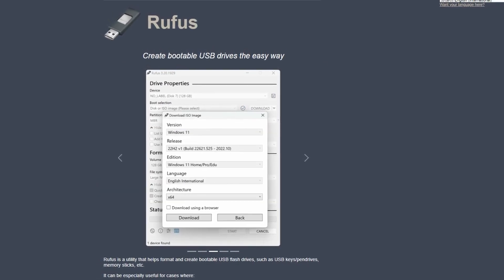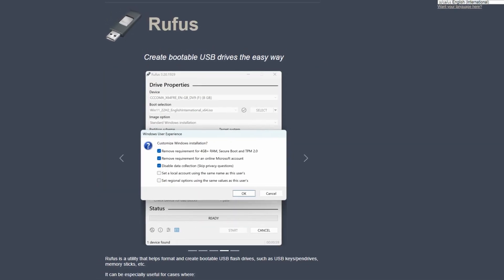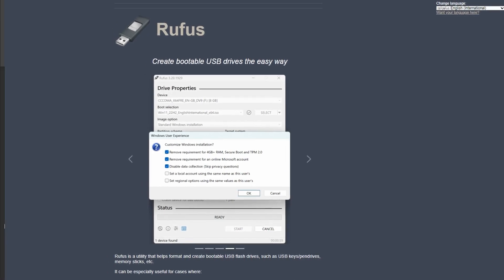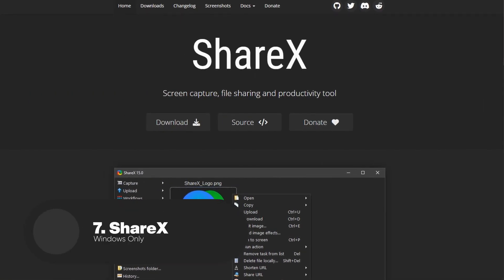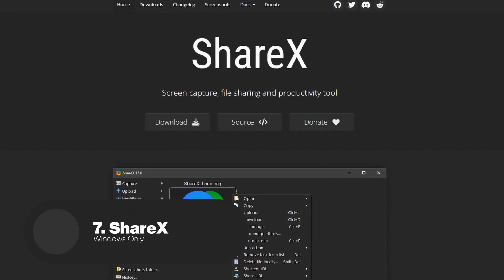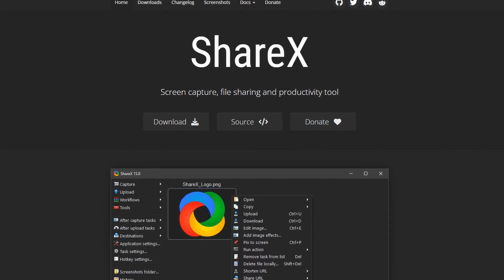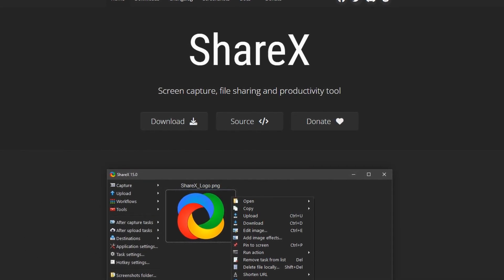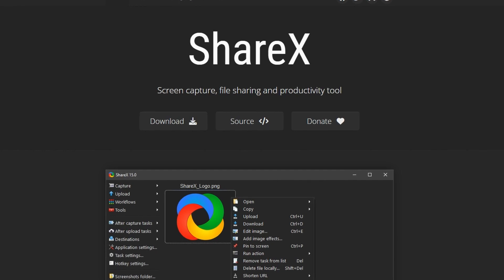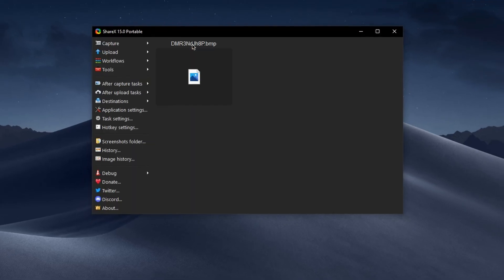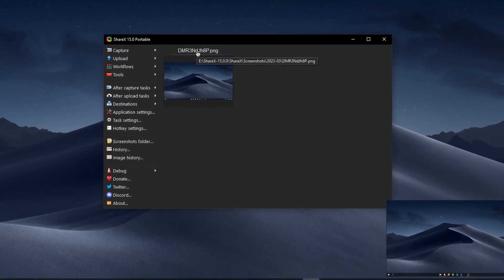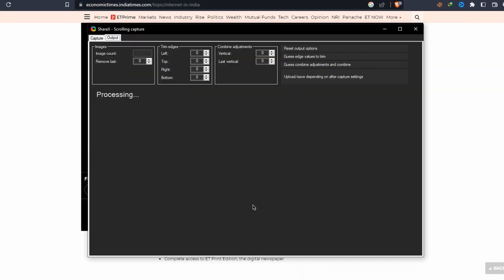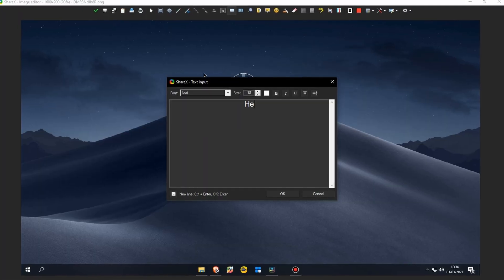With its reliability, speed and ease of use, Rufus has become a go-to tool for anyone needing to create bootable USB drives. Up next we have ShareX. ShareX is a free and open source screen capture and file sharing software that offers a wide range of features. With ShareX, users can take screenshots, record screencasts and even capture scrolling windows with ease.